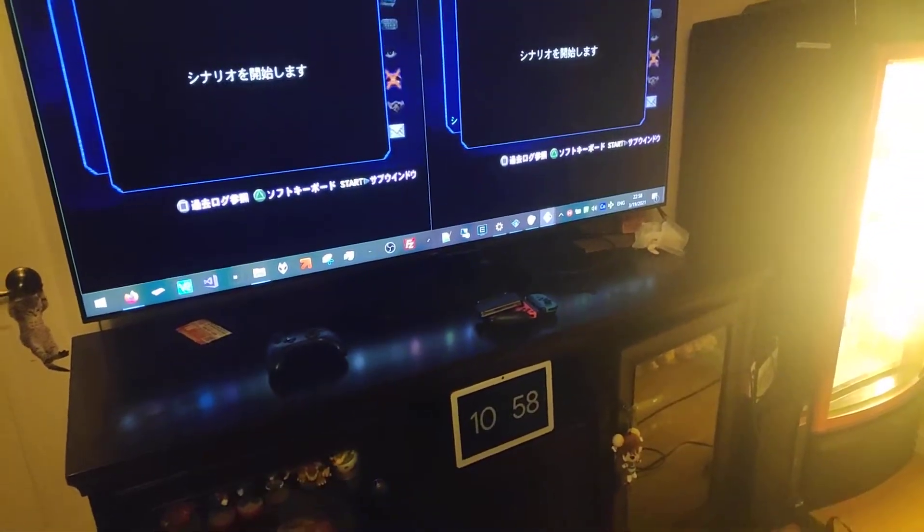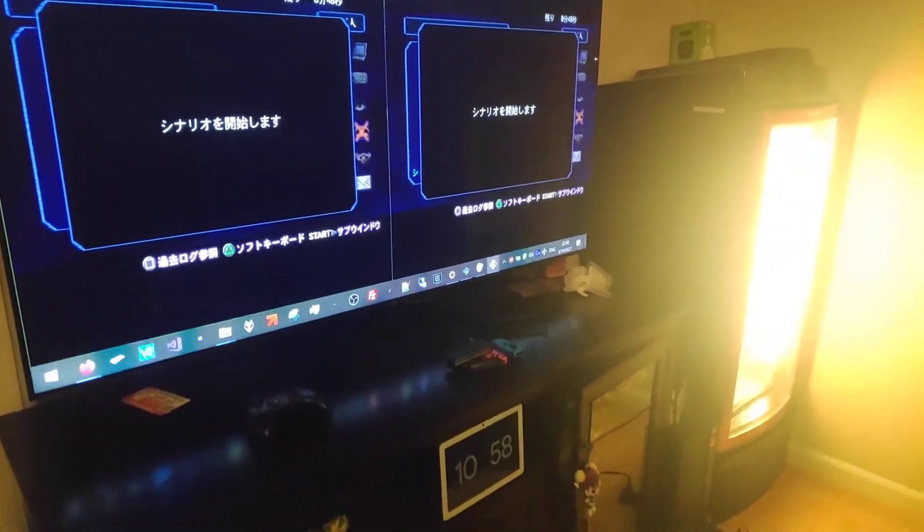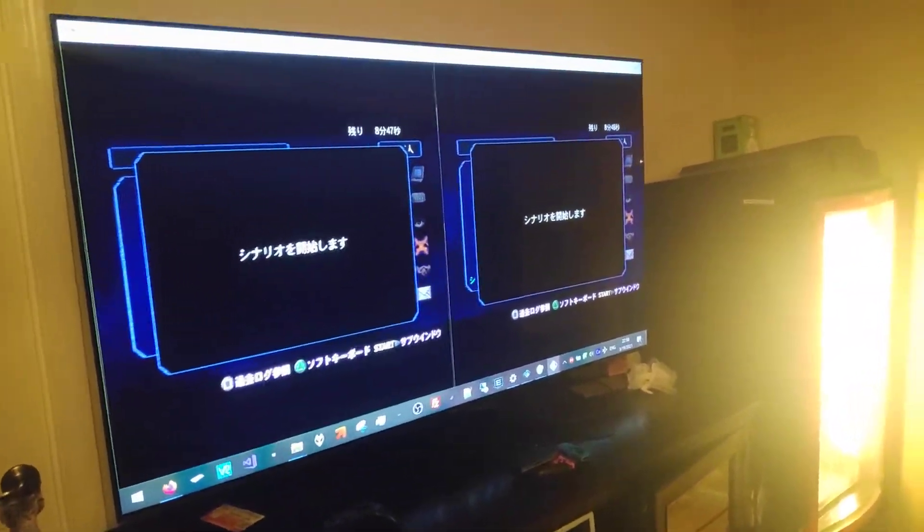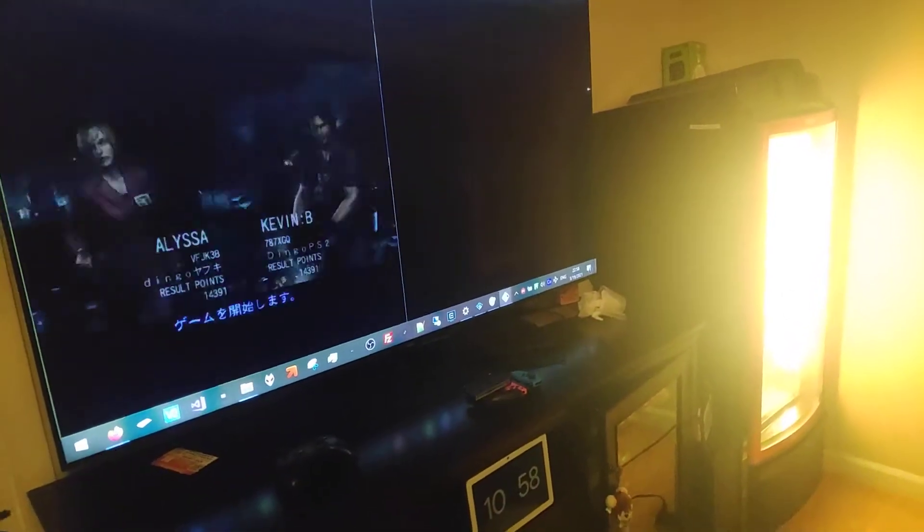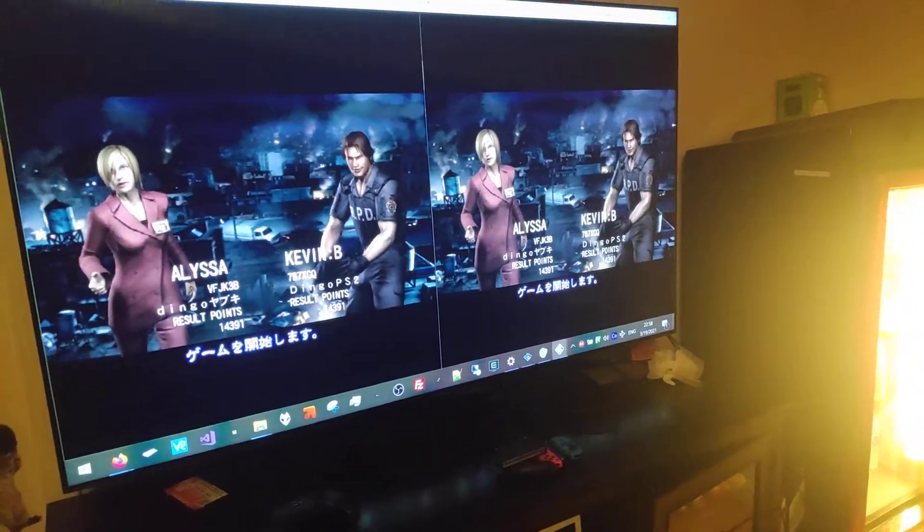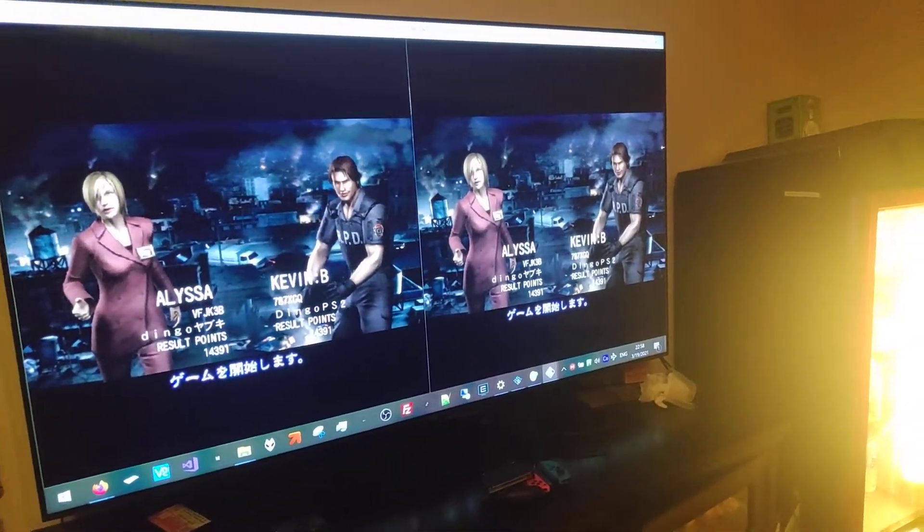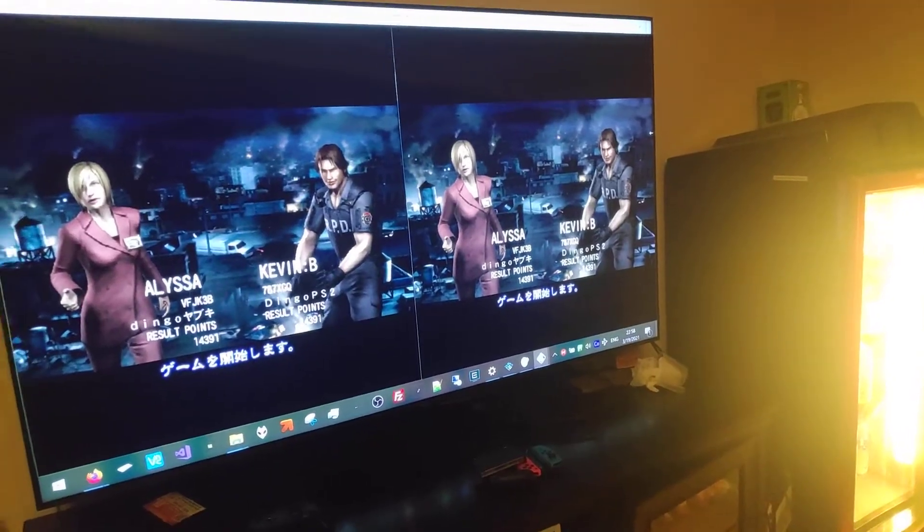I'm going to start the scenario. This is Desperate Times on hard mode, and hopefully it will work. As long as we get into the game, then it should be fine.